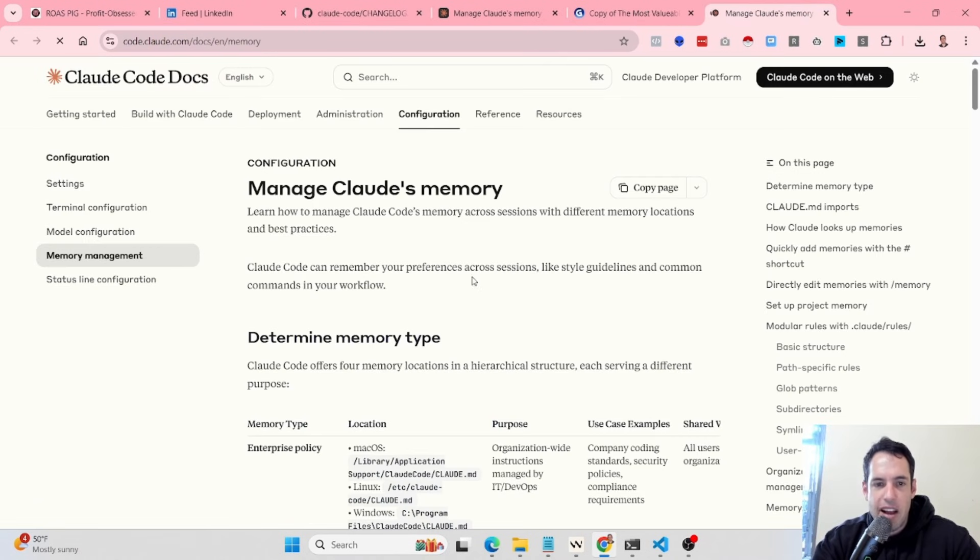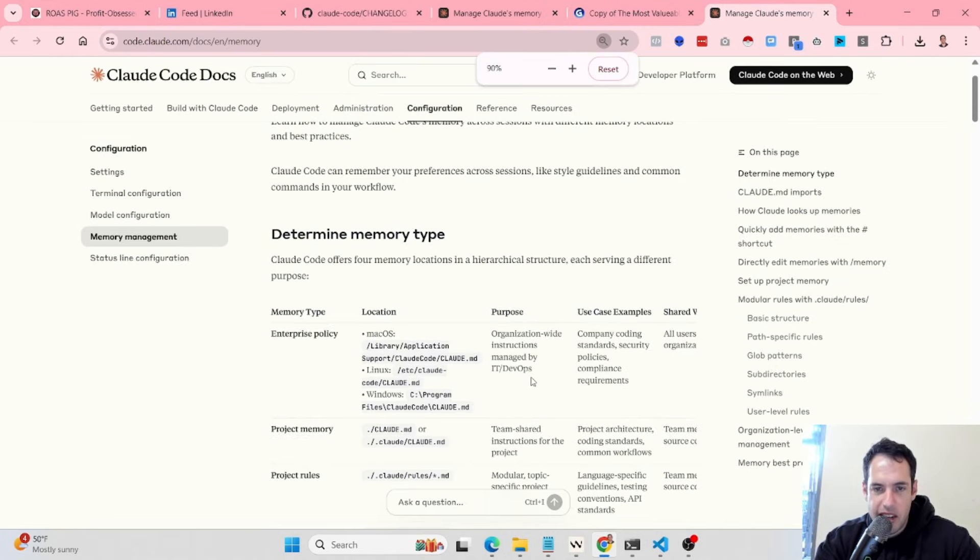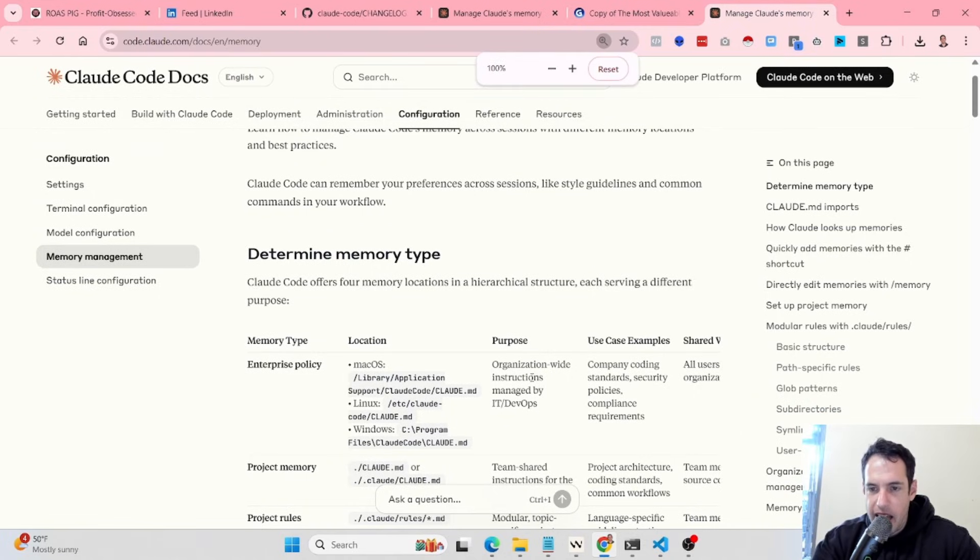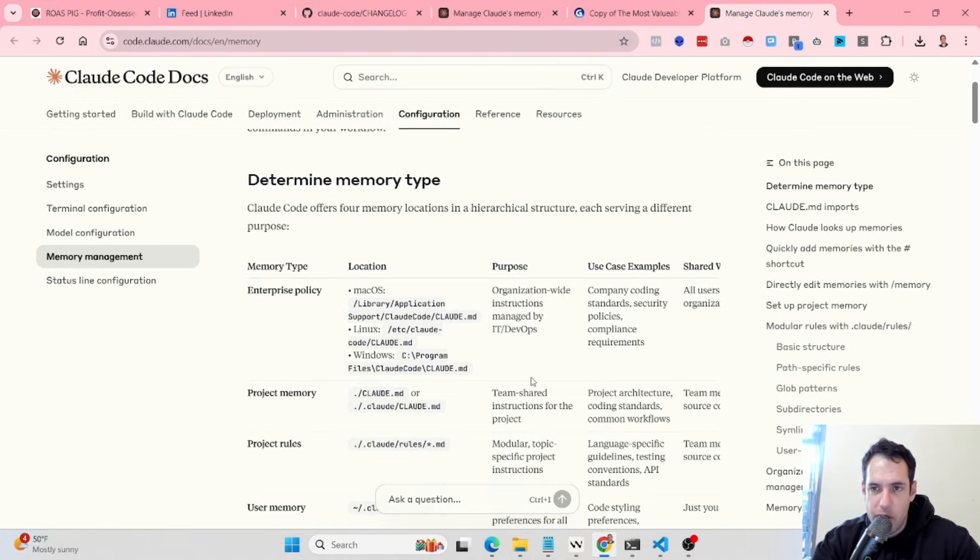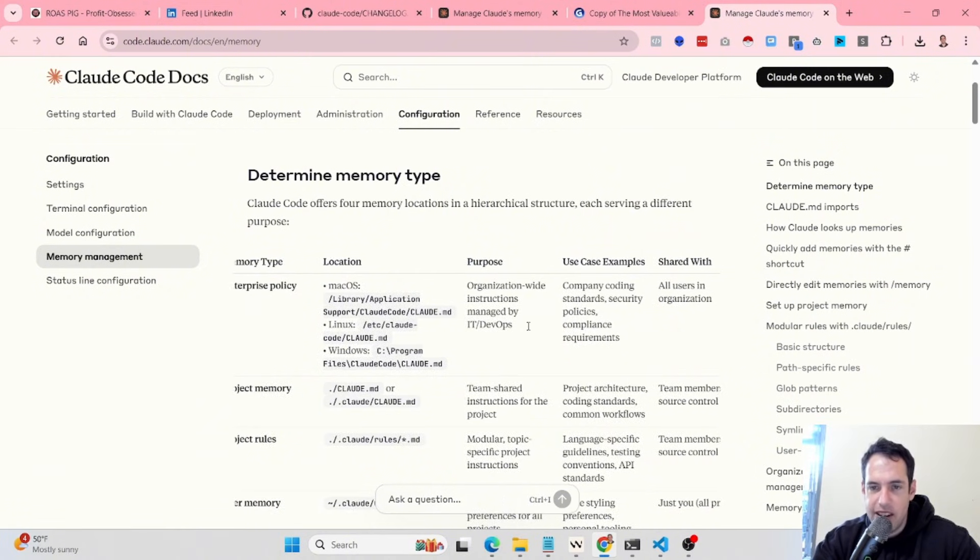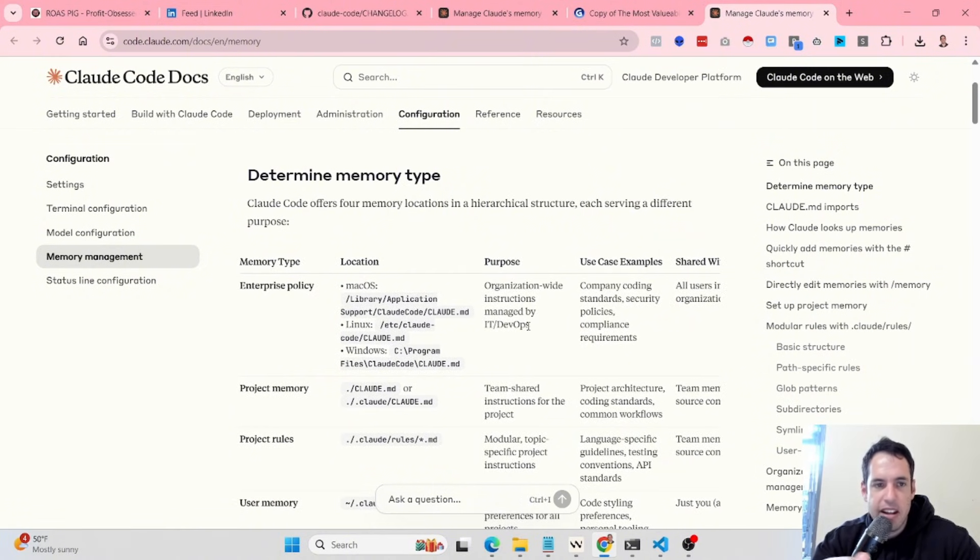As you guys know or you don't know, there are different types of memories in Cloud, and you need to manage them if you want the context to be precise and the output to be precise.